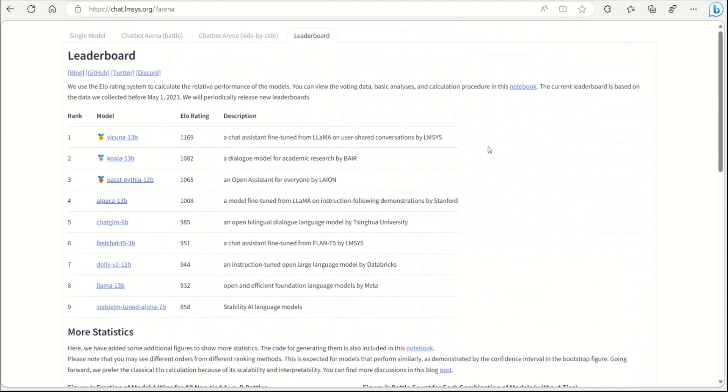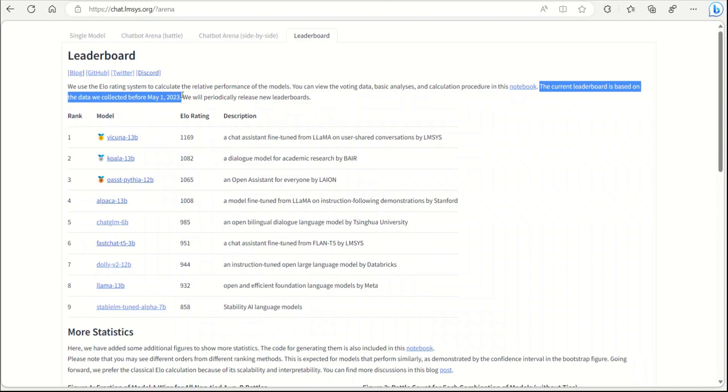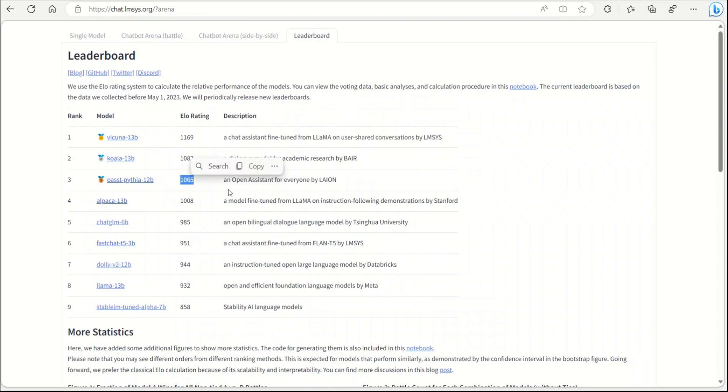Based on all the human feedback, here is what people think. The good thing about their method is that they are evaluating it on the human responses rather than on some benchmarks. Keep in mind that the leaderboard is based on the data that they have collected before May 1st, so it could change. Overall, Wakunya seems to be the most liked model, followed by Koala, Open Assistant and Alpaca, then Chat GLM and Fast Chat.